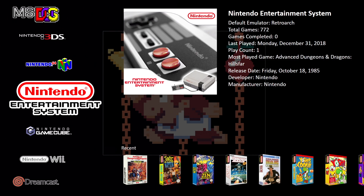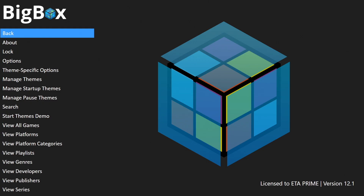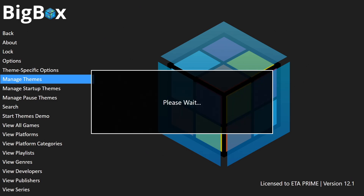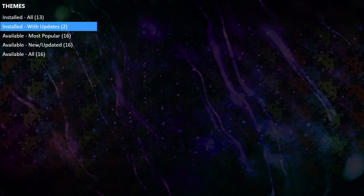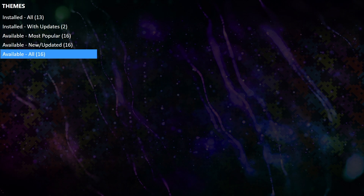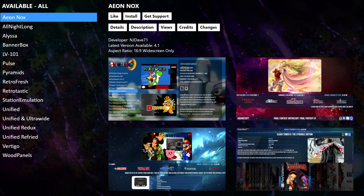From within Big Box, if we head over to our settings, we have a section called Manage Themes, and this is the easiest way to get new themes for Big Box. From this section, as you can see, we have a few different options. At the very top are my installed themes — I have 13 of these installed. Two of them can be updated; we have updates ready to go for those. The rest that are available from within Big Box — because we have many more on the forum that aren't listed here — we have 16 available to download.